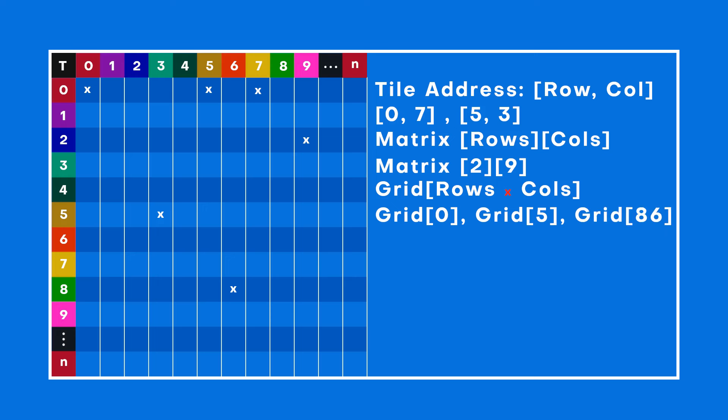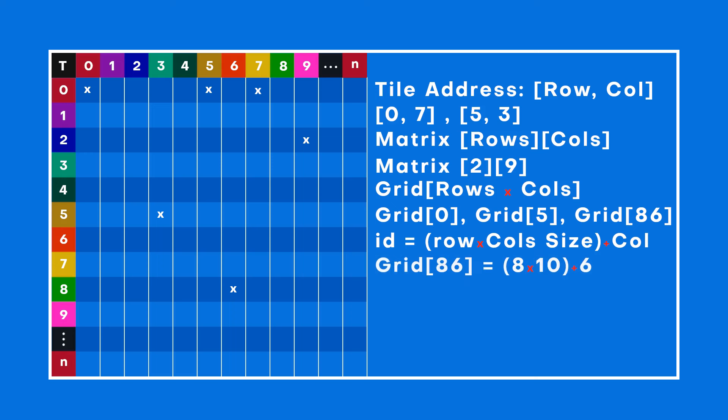To find any tile, we use a simple trick. Take the tile's row number, multiply it by the total number of columns, and add the column number. For example, if we're looking for tile 86, we take row 8, multiply by total number of columns, which is 10, and add the tile's column number.